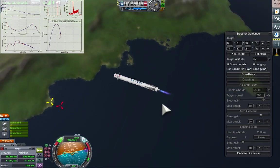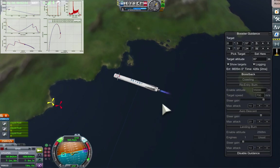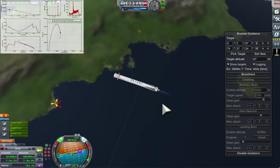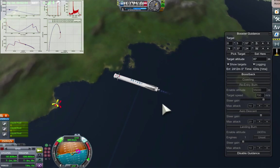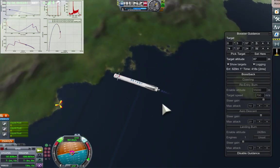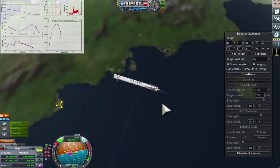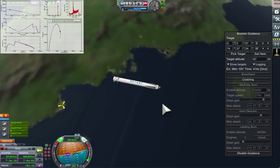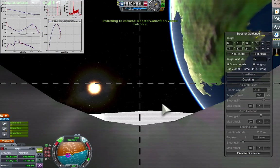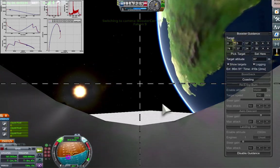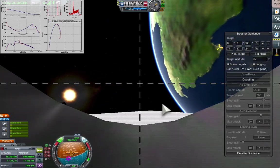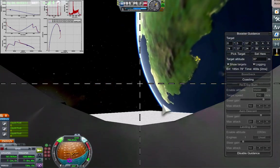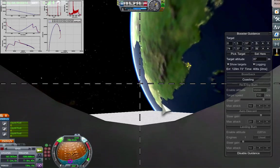We're basically trying to move that red cross until it falls exactly on top of the yellow cross, the desired landing point. Now we're in the coasting phase, and it gives me quite a bit of time to talk a bit more about the mod.